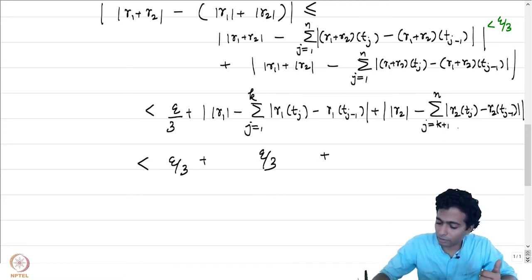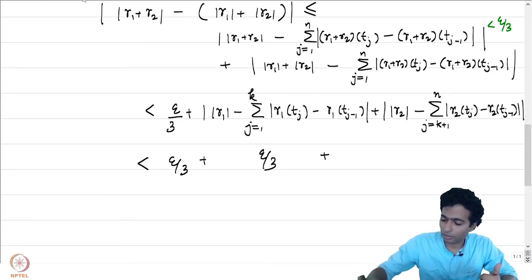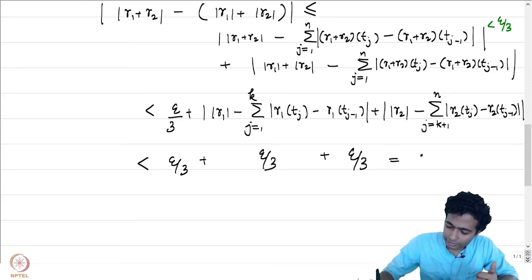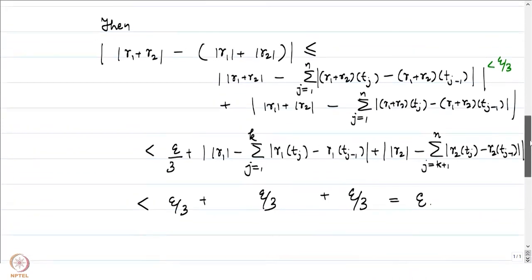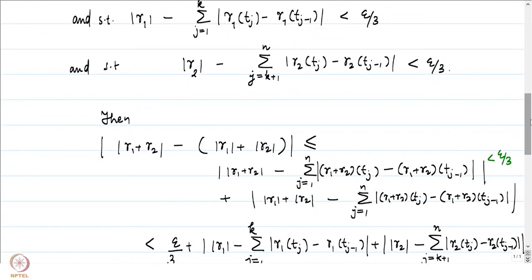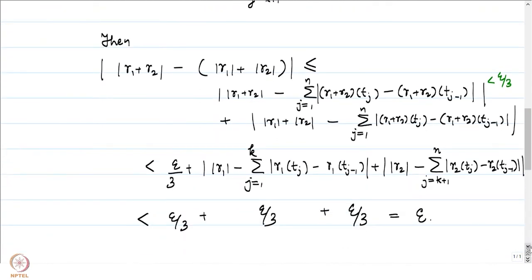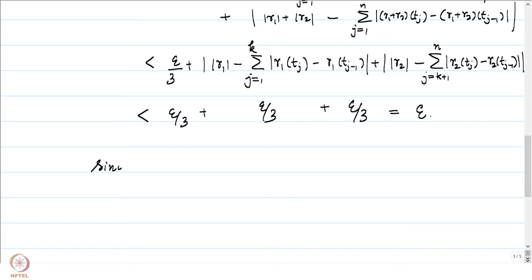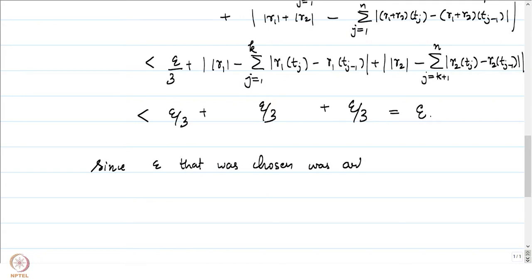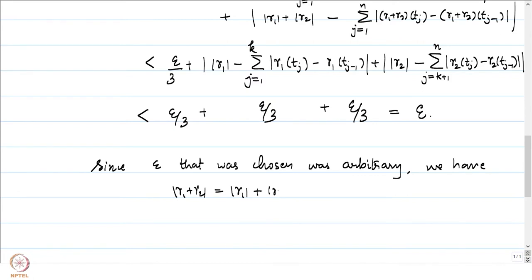We get that this is entirely less than epsilon. So we have established that the arc length of gamma 1 plus gamma 2, and the arc length of gamma 1 plus arc length of gamma 2, are epsilon-close for every epsilon > 0. Since epsilon was arbitrary, the arc length of gamma 1 + gamma 2 equals the arc length of gamma 1 plus the arc length of gamma 2.